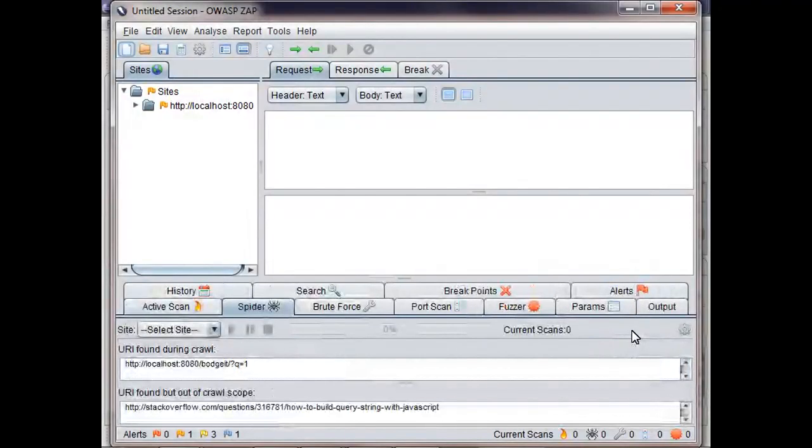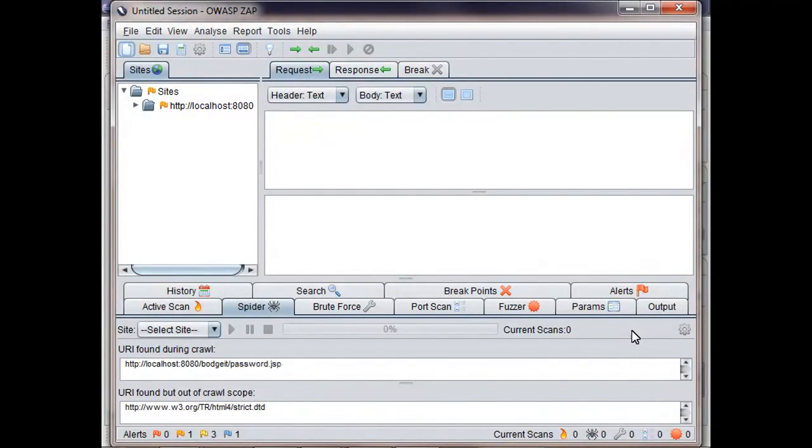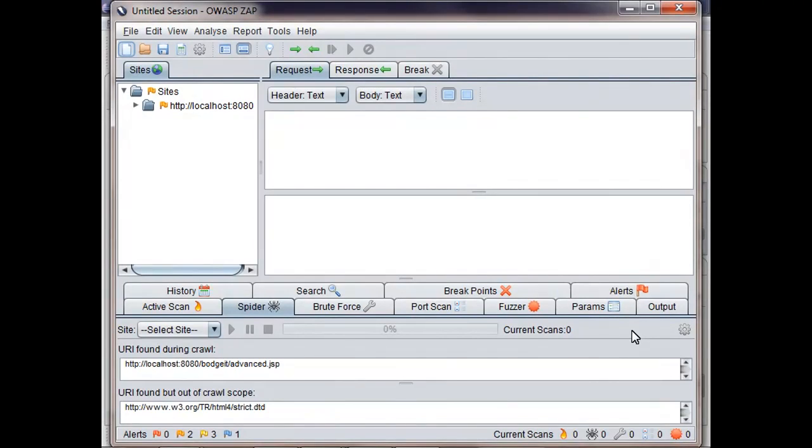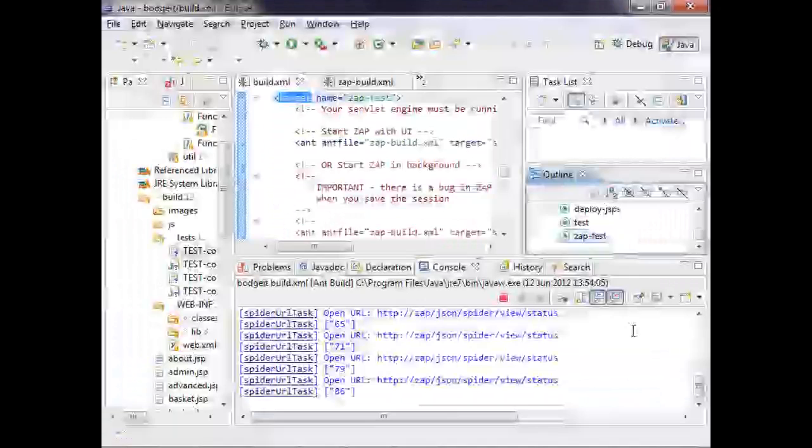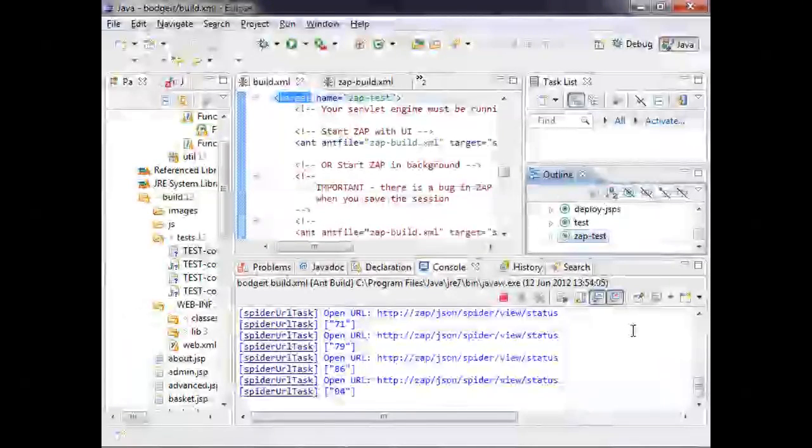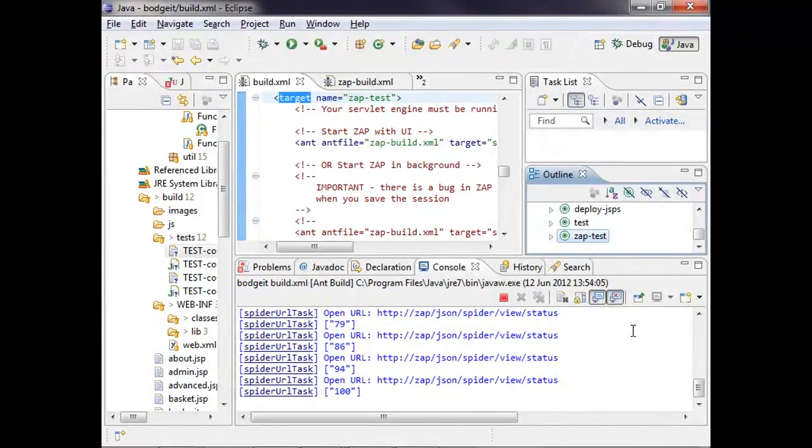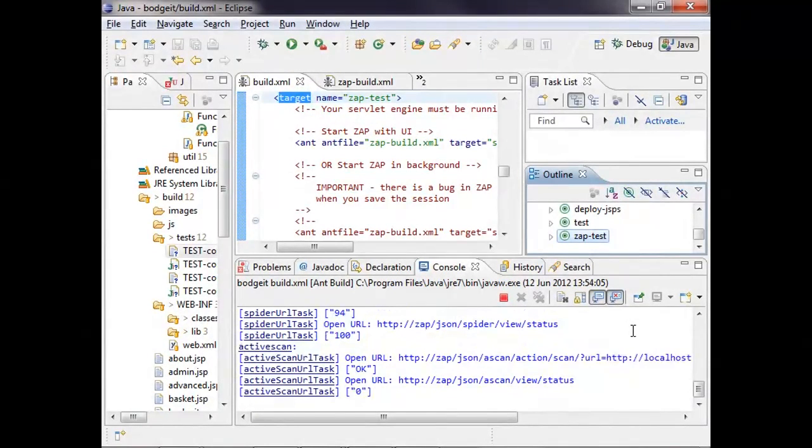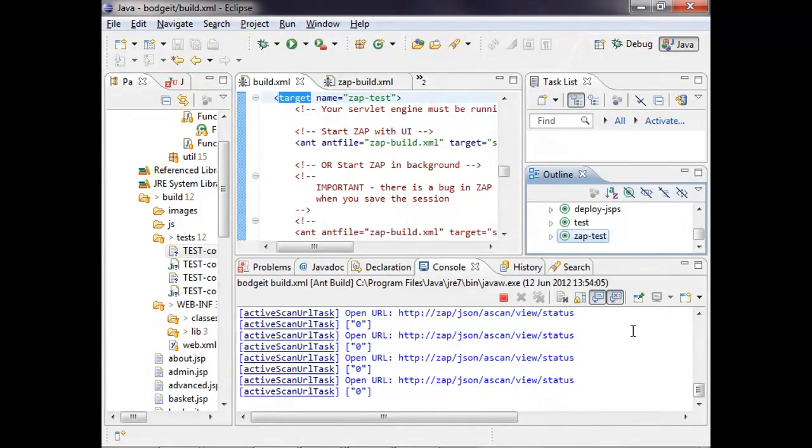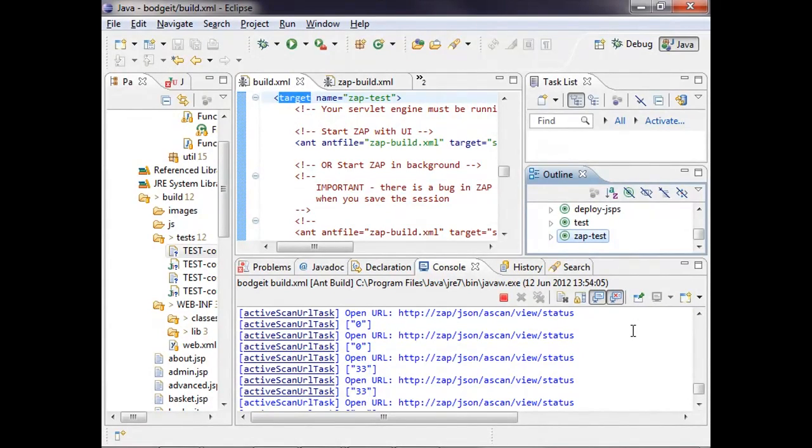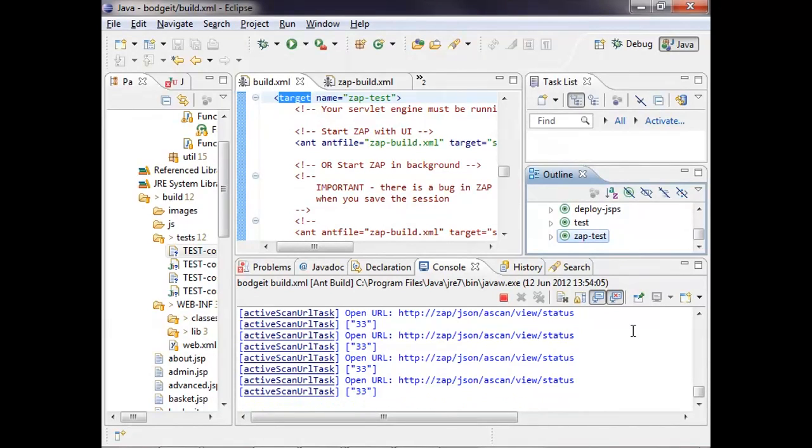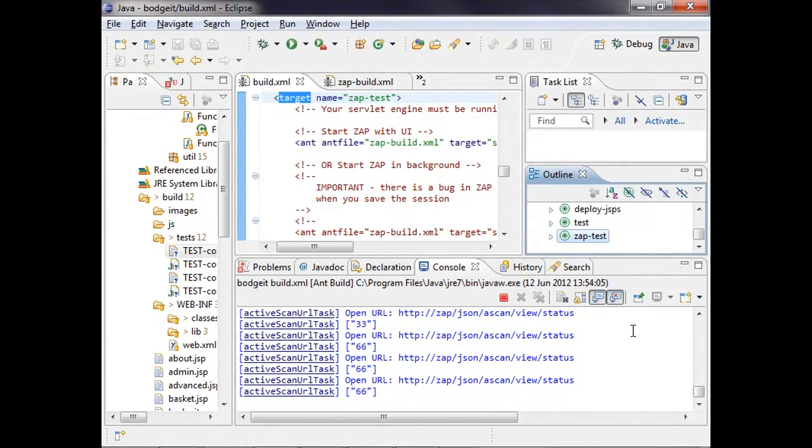As you can see, ZAP is now running the Spider, so it's been controlled by the REST API that can control many of its functions. And here we can see the Spider has completed, and we're now kicking off the Active Scanner. The Spider and Active Scanner have REST APIs that are asynchronous. So the Ant task has started, and the Active Scanner is now polling it to see how far it has progressed.